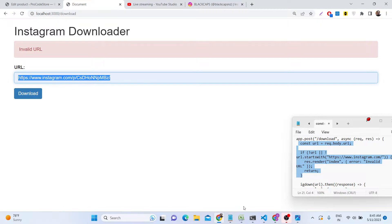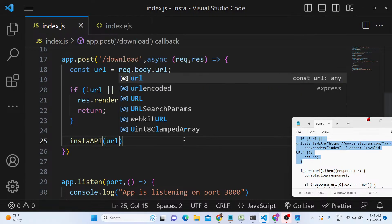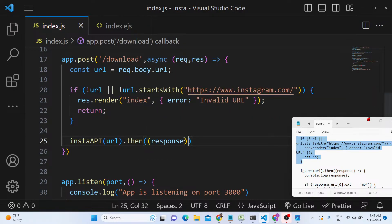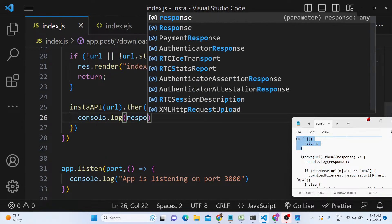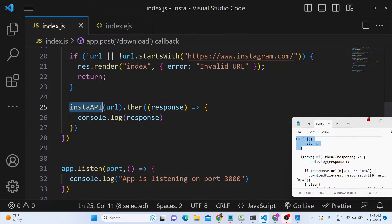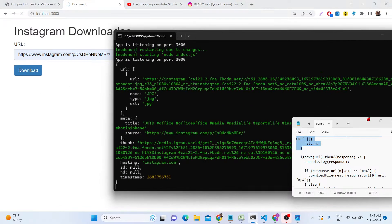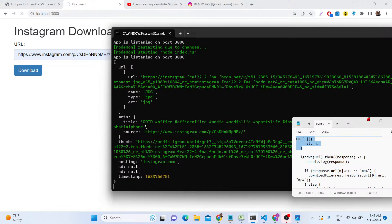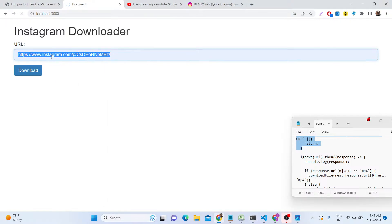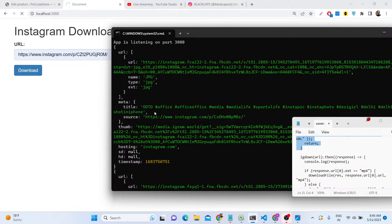After validation, we call the Insta API — a custom API I built — passing the URL. This returns a promise, so we await it and get the response, which we console.log. The API files are attached in the description and are included when you purchase the source code. In the console, you'll see the response object containing the URL where the media is hosted, the meta title of the post, the thumbnail URL, and other JSON information.